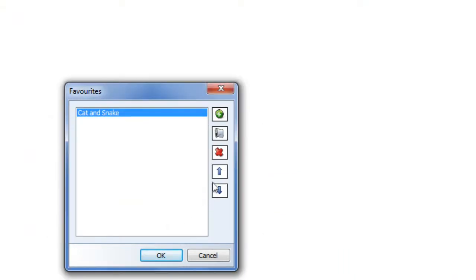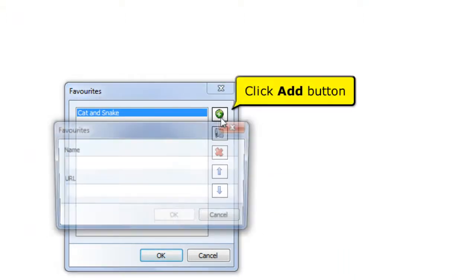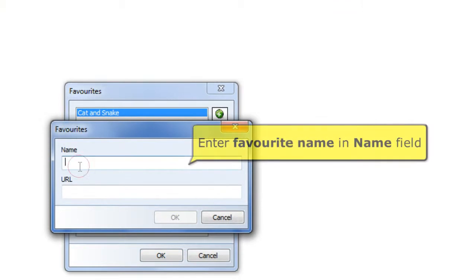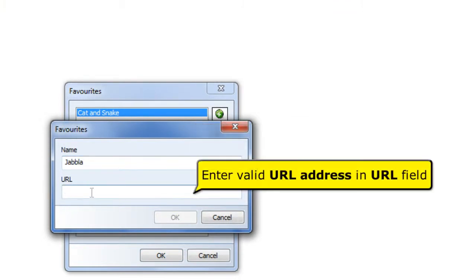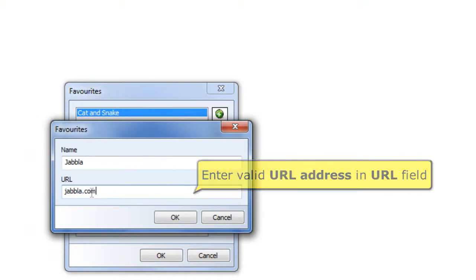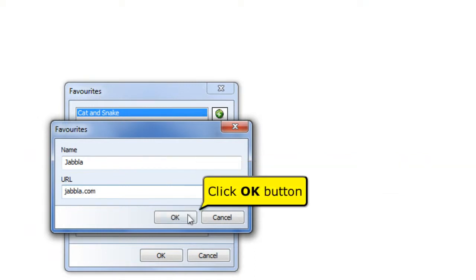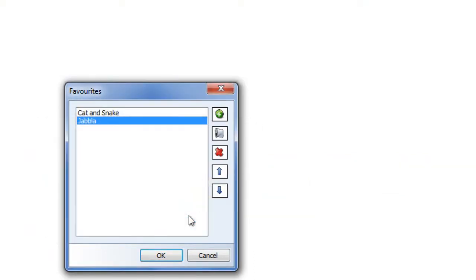I want to create two more Favorites, so I click the Add button. I enter my second Favorite name in the Name field. I enter a valid URL address in the URL field. Click the OK button to save your changes.